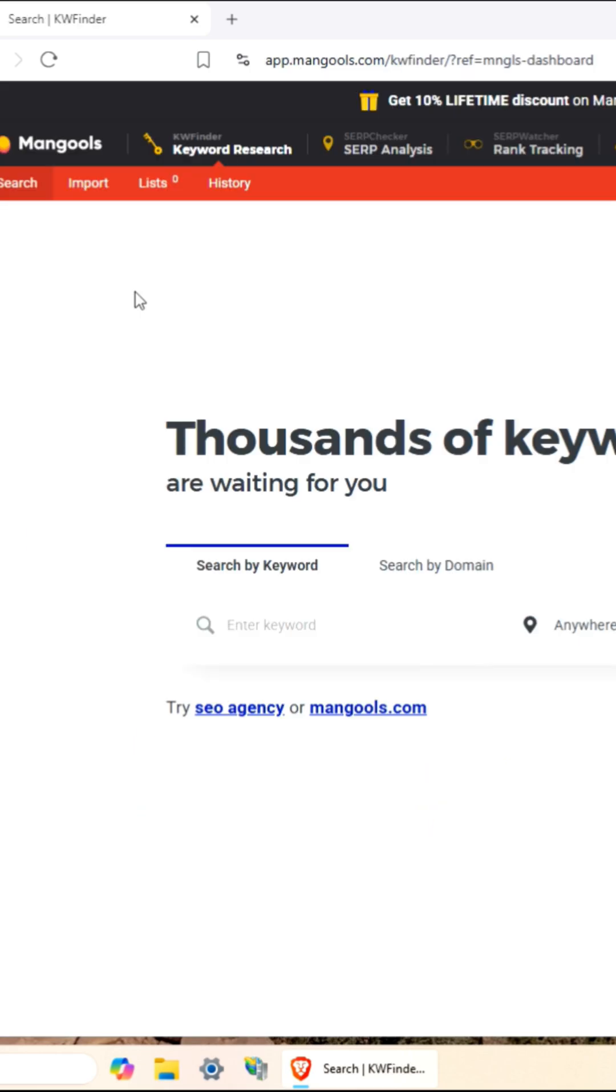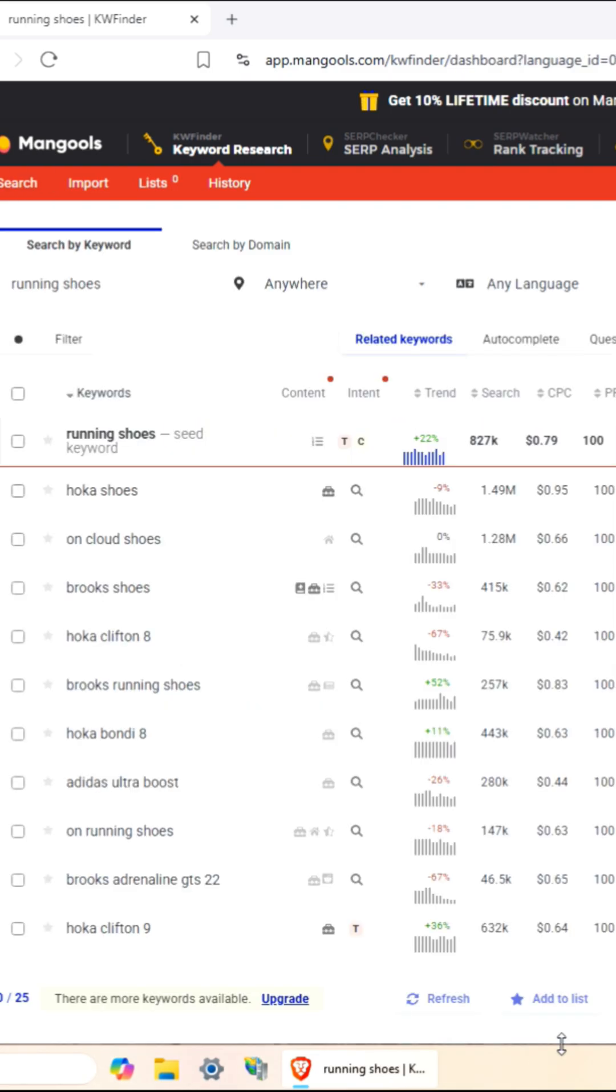In a nutshell, it's a keyword research tool designed to help you find long-tail keywords with low SEO difficulty. Basically, keywords you can actually rank for without competing with the big dogs. Unlike some clunky SEO tools that feel like you need a PhD to navigate,